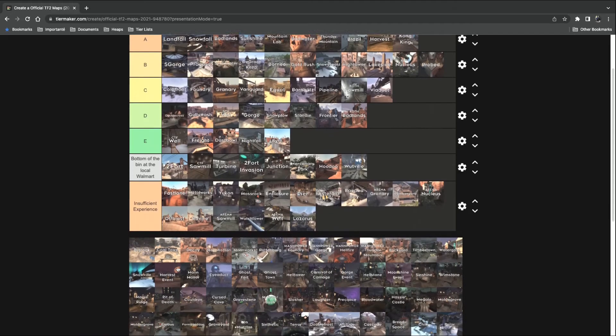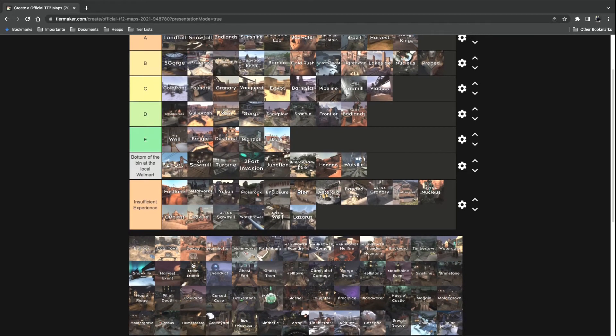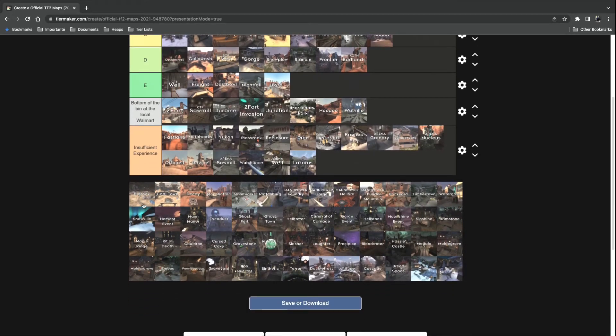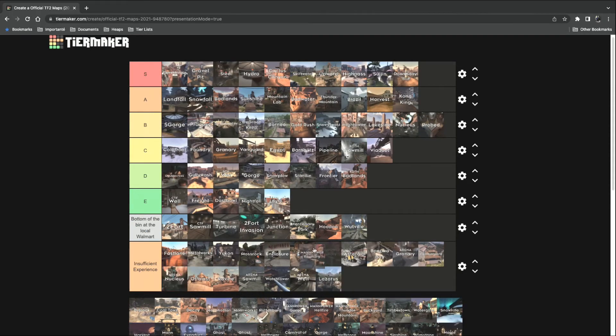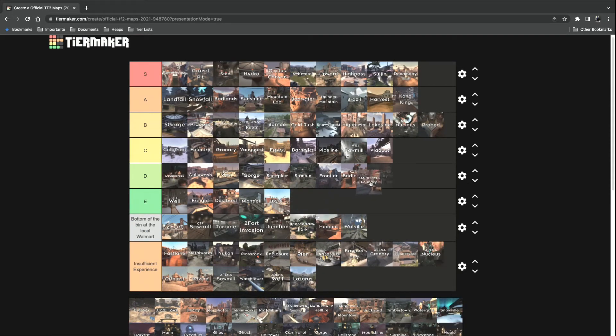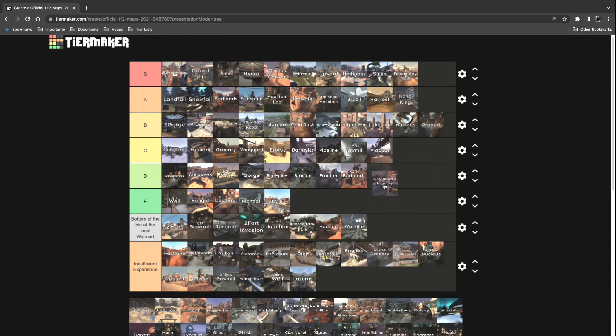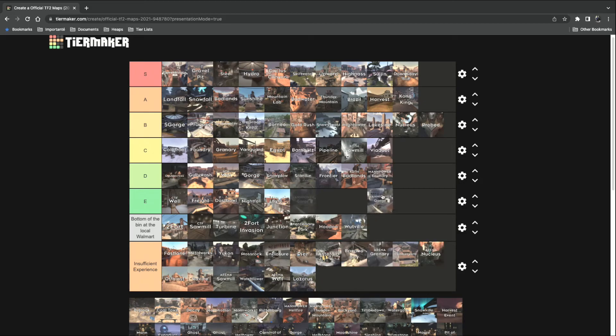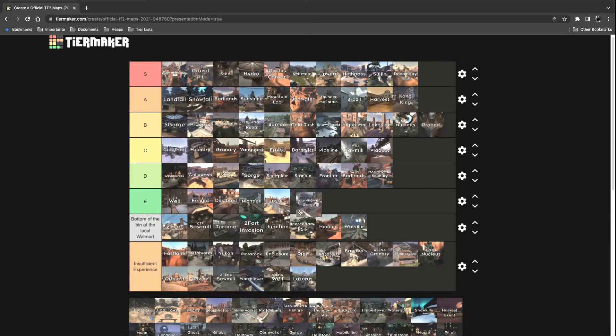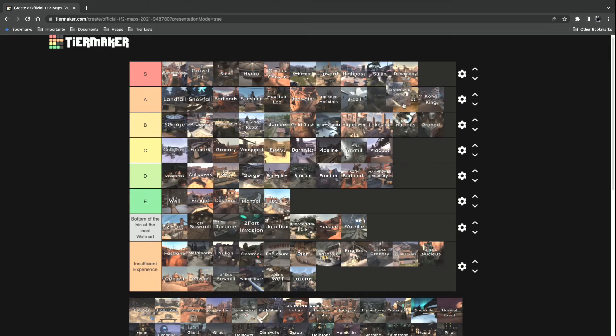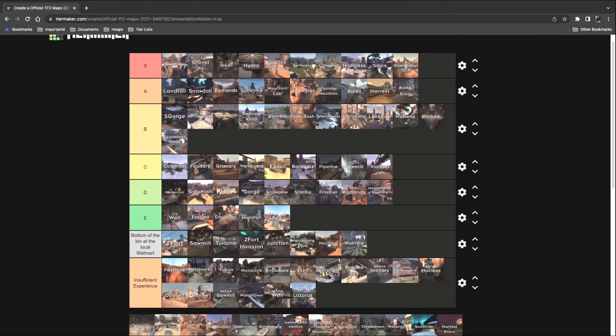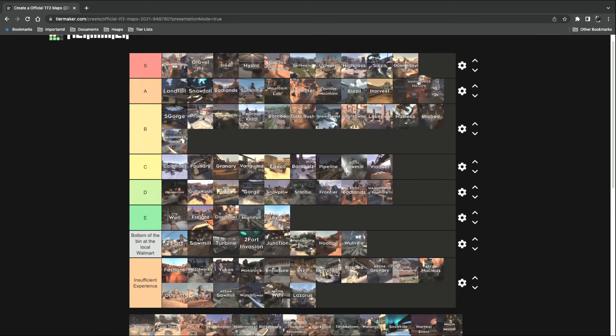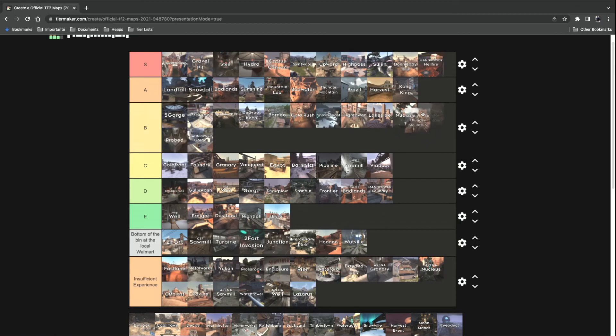Now, all the MVM maps, I'll take them on for another day. So let's go for Mannpower. Foundry. That's a D tier. Mannpower Gorge. Main.lu is gonna fucking crucify me for this one, but it's a B tier. The winner of Mannpower maps is actually Hellfire. Thunder Mountain. It's a close A.